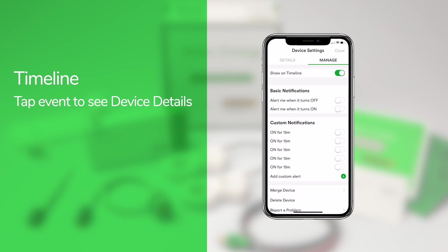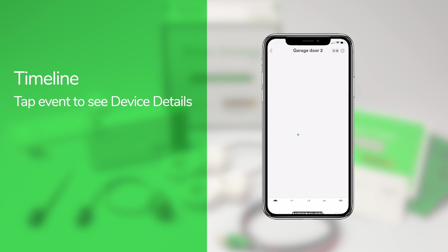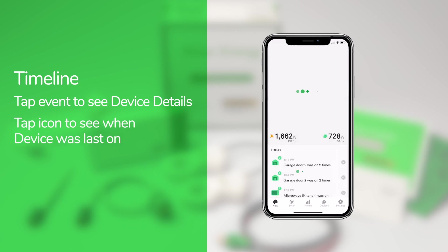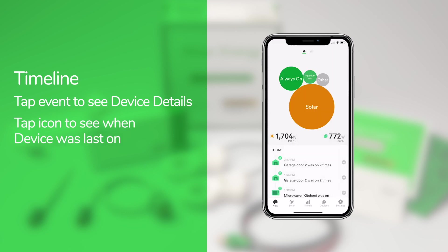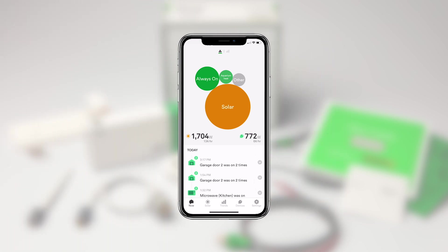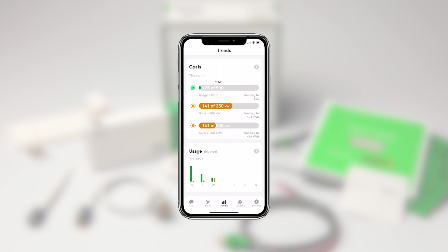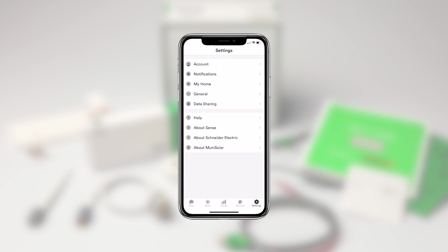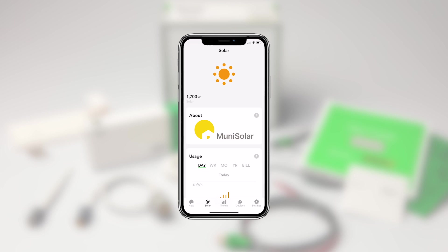I find the timeline especially useful for monitoring things like my sump pump, so I can quickly see if it turned on recently and for how long it was on, to make sure my home isn't flooded. To navigate to other features in the app, use the navigation bar at the bottom of the screen. In addition to the Now screen, you can navigate to Trends, Devices, Settings, and Solar if you have that option installed in your home.